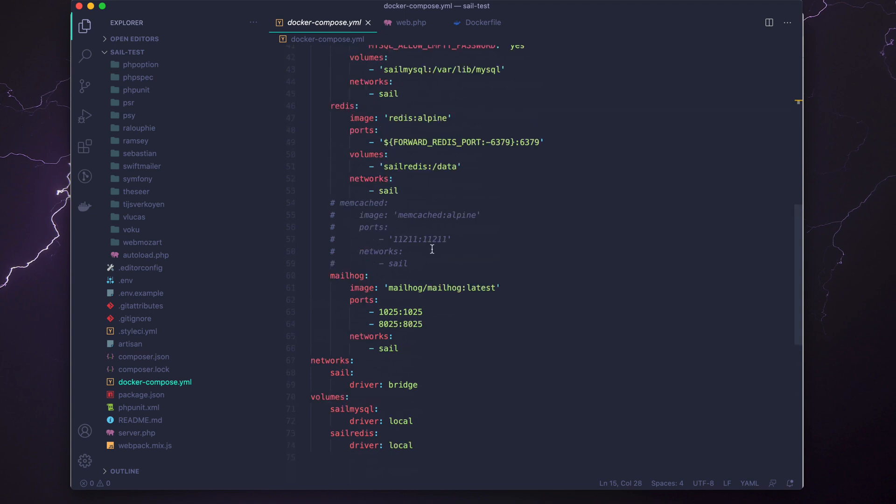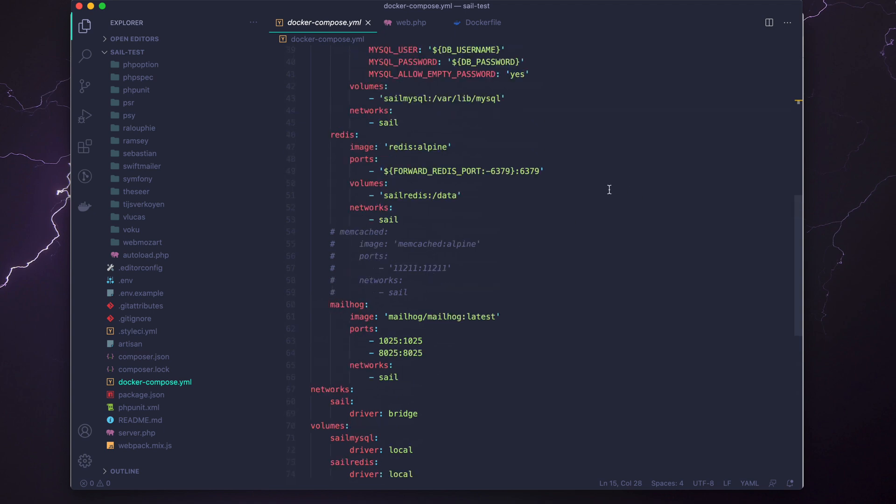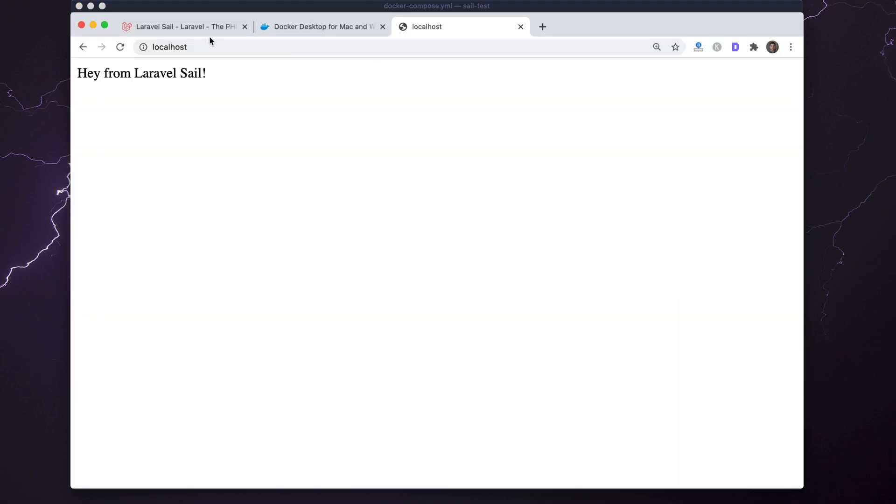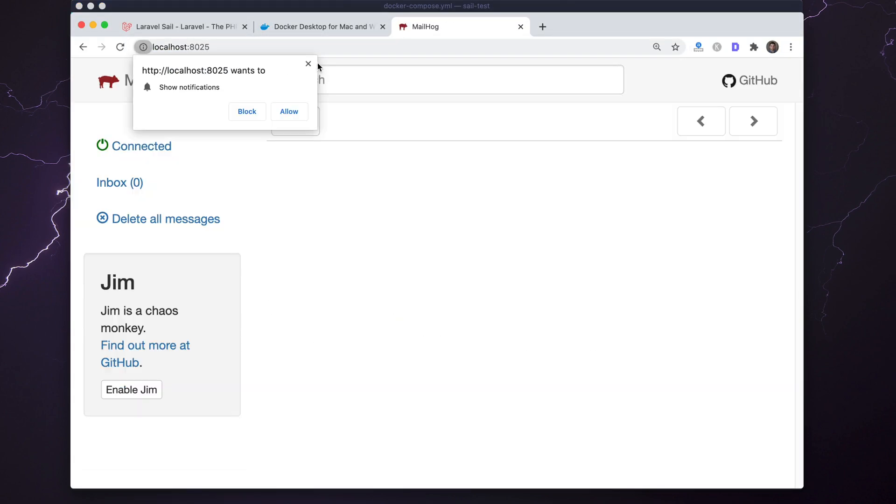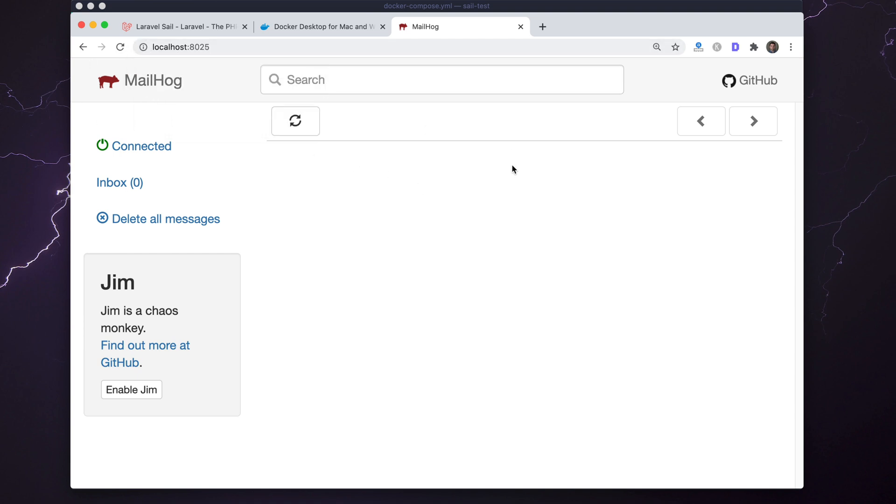If I grab that port, I can load that up on localhost and I can use Mailhog. What's going to happen here is I can use this to test outbound emails, which is great. It's pretty cool that this is included right out of the box with Laravel Sail.